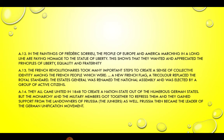Answer 14. They all came united in 1848 to create a nation state out of the numerous German states. But the monarchy and the military members got together to repress them, and they gained support from the landowners of Prussia — the Junkers — as well. Prussia then became the leader of the German unification movement.